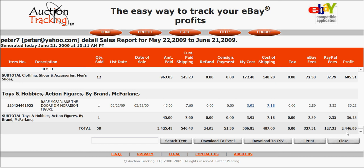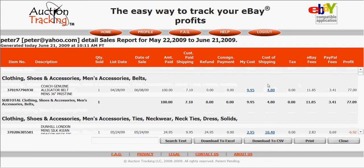I issued $25 in refunds, $51 in payments to consignees, eBay fees were $327, PayPal fees $127, and my profit after expenses was $2,446.99. All this information can be downloaded to Excel or CSV files, or you can print them out. Auction Tracking retains 18 months of history, which is a really cool feature, because eBay only keeps track of three months of your sales.